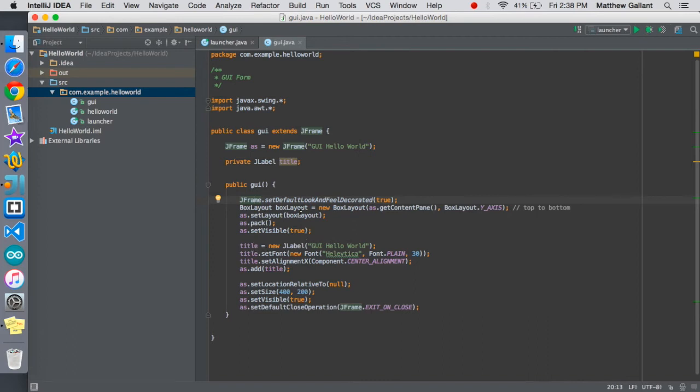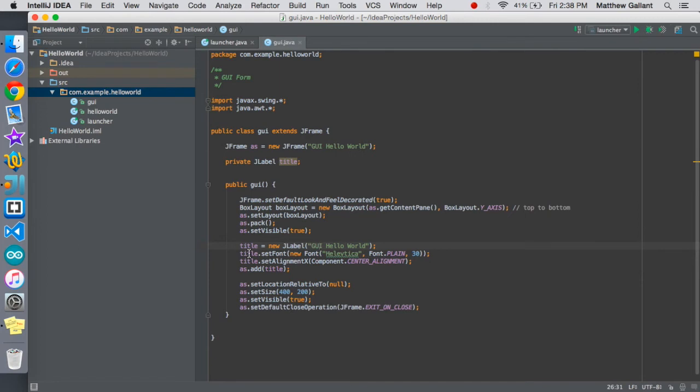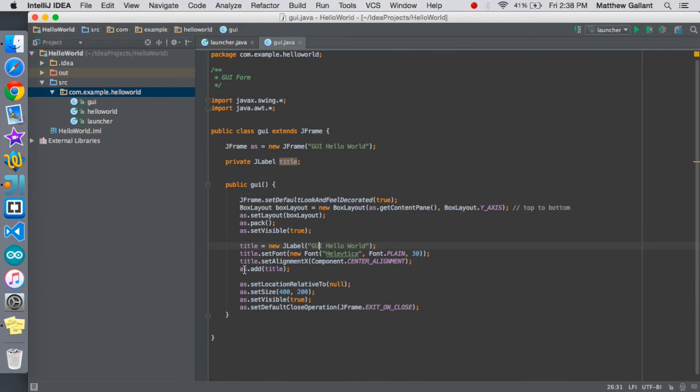Here's where our title comes into play, the j label title. We're going to create a new j label and here's the text that it will show. You don't have to do this but I'm going to set the font to Helvetica and we're going to make that just regular and 30 points. We're also going to set that to the center of our window and then we're going to add the title to AS.